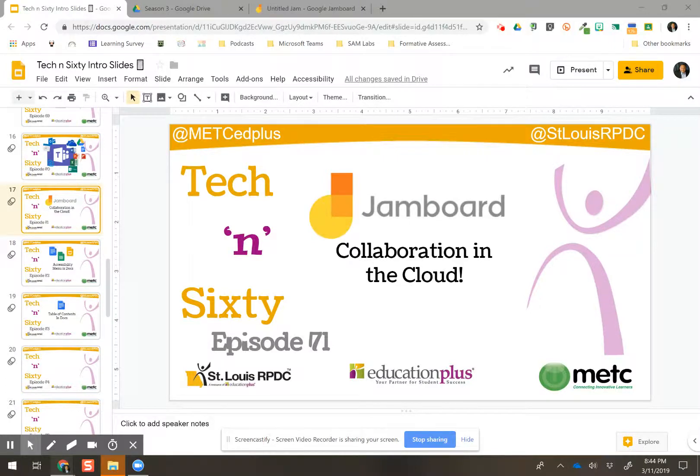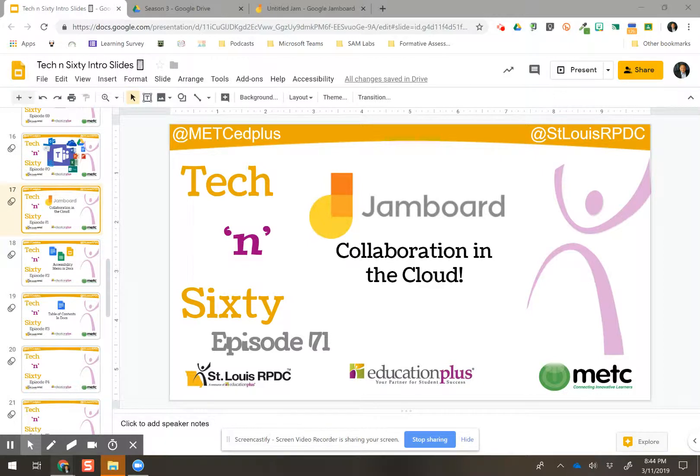Tech 'n' Sixty episode 71, Jamboard, collaboration in the cloud. So if you have not heard of Jamboard, it is definitely something you want to check out.